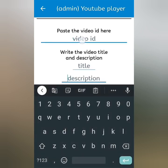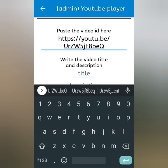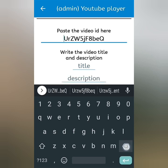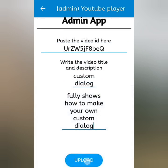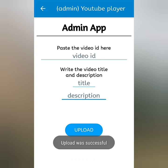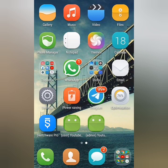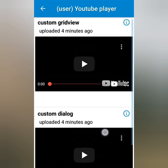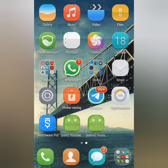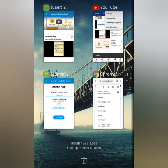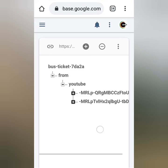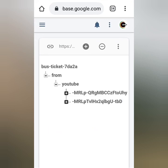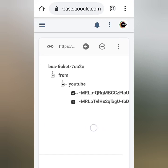I'll copy the video link and add the title and description in the admin app. And finally, both the YouTube players appear successfully. All the input information from the admin app is stored in the real-time database.